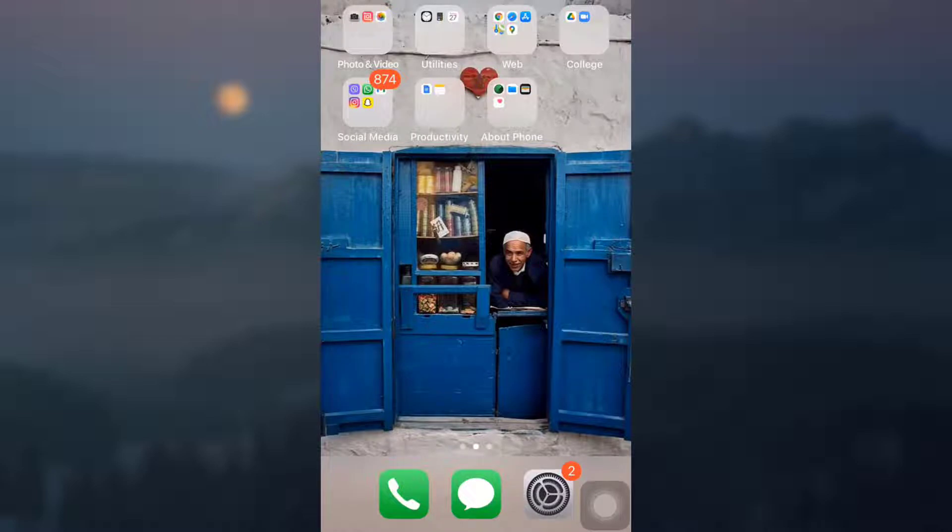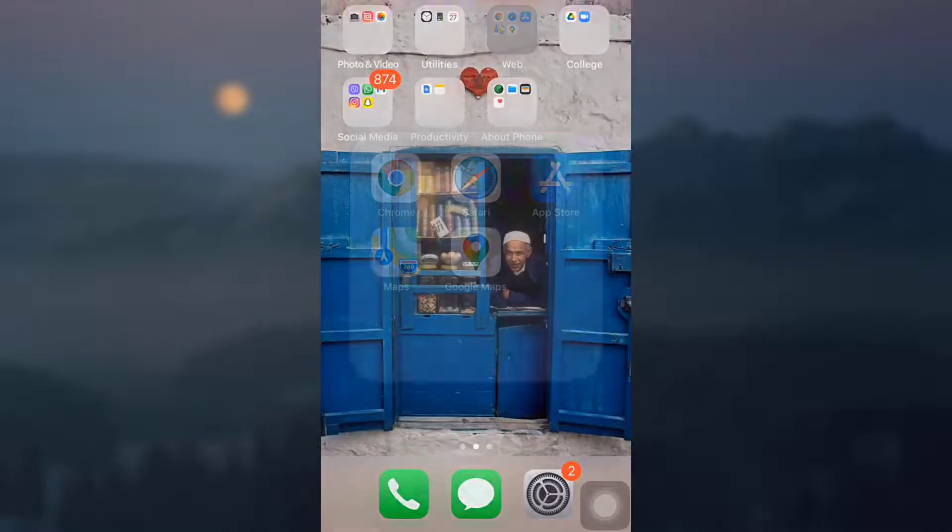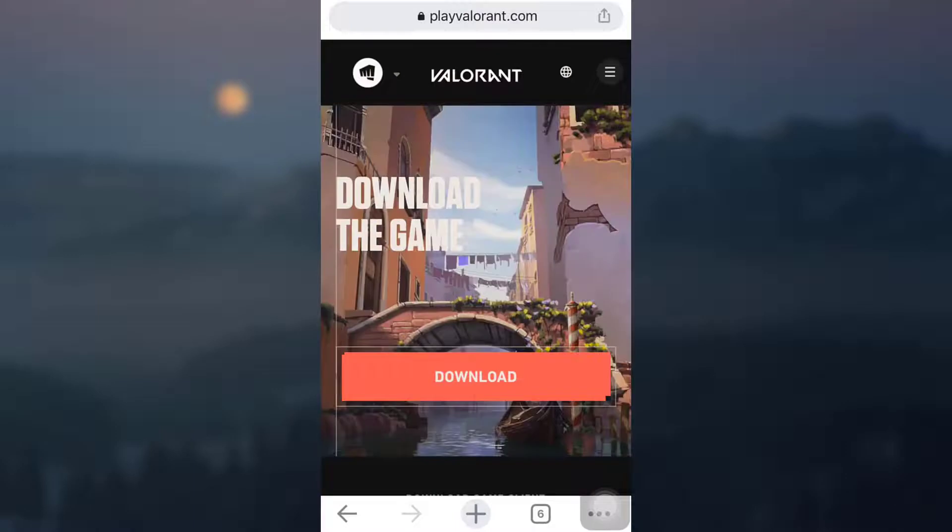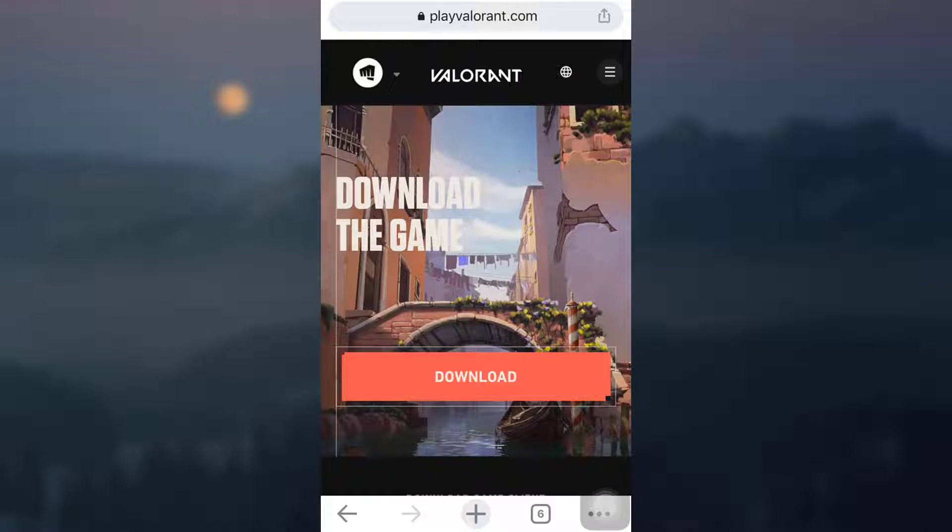So for this, first of all, open up a web browser and then go to playvalorant.com. After you've gone to playvalorant.com, do not forget to log into the Valorant account.